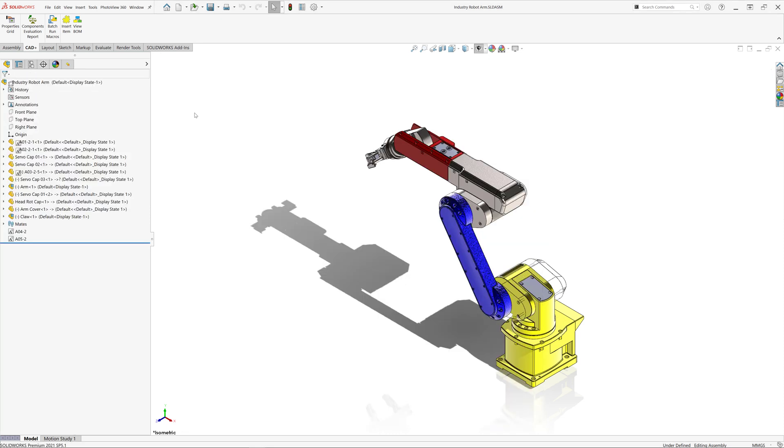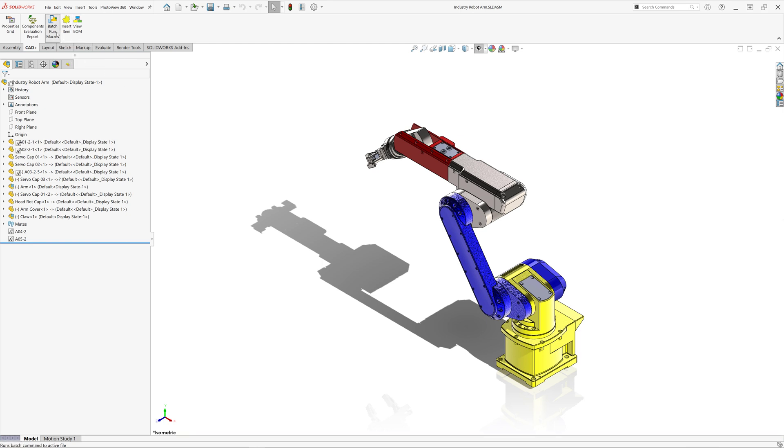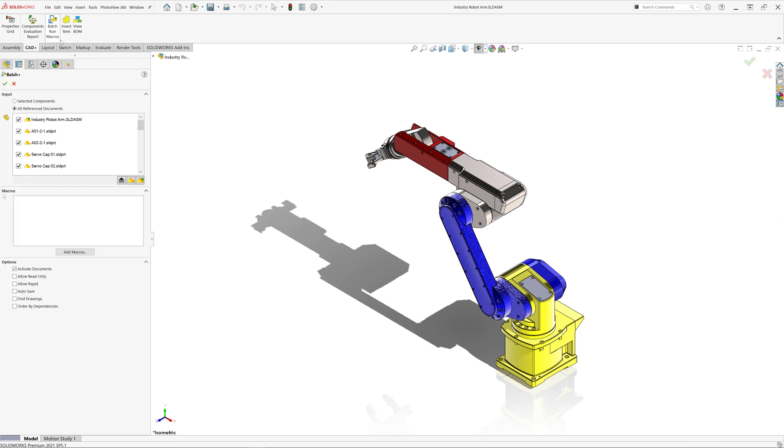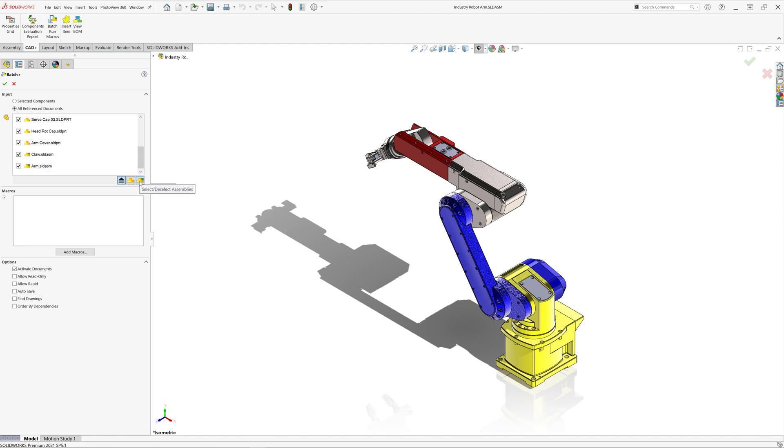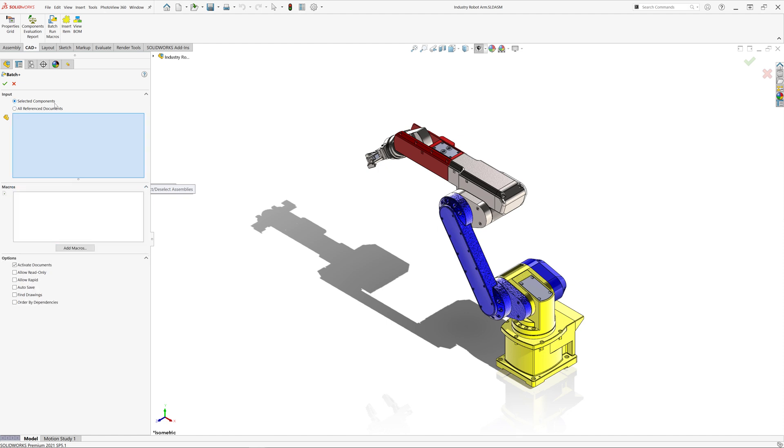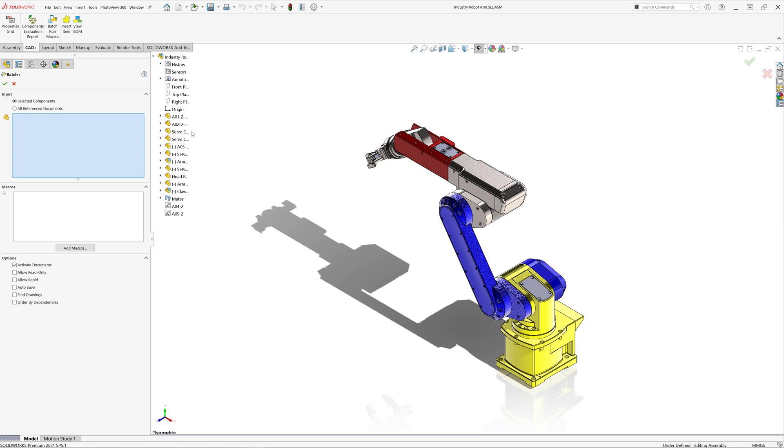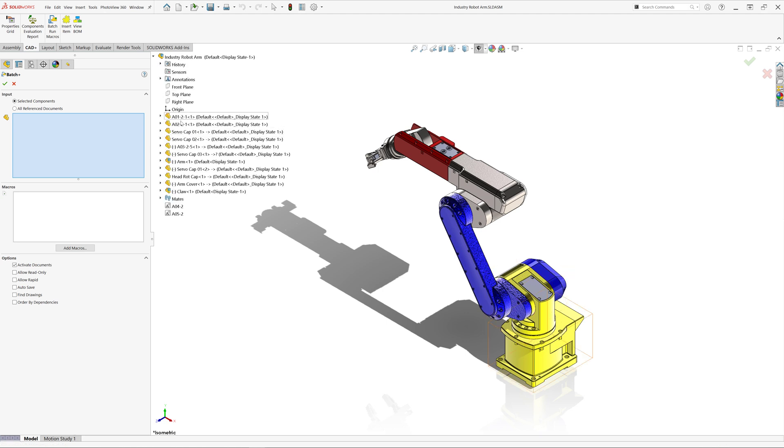I will be using the free and open source Batch Plus tool to export files from this assembly. You can click batch run macros command and here you can either select the files from the assembly, specify multiple filters such as top level or all levels, assemblies or parts, or simply select the components from the feature manager tree to apply this macro for all the selected components.